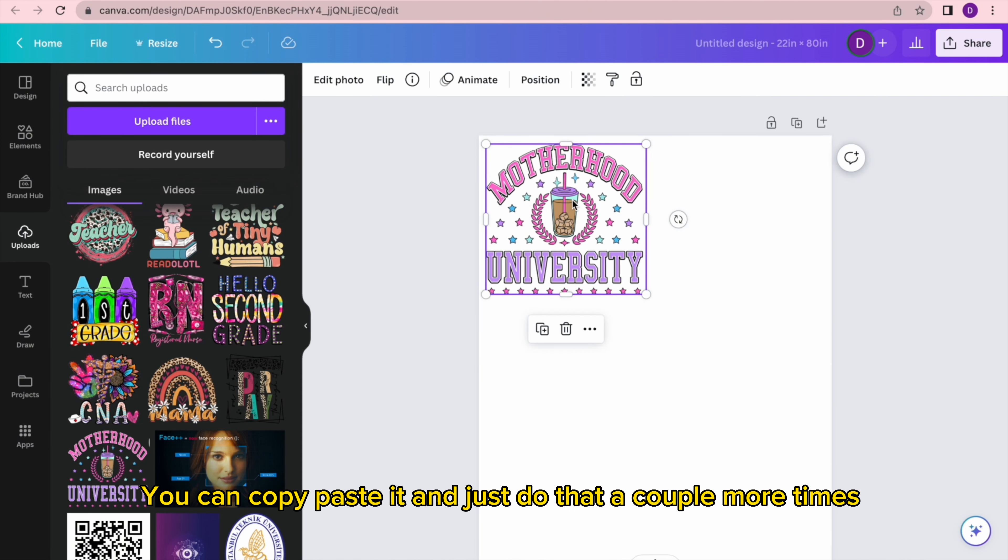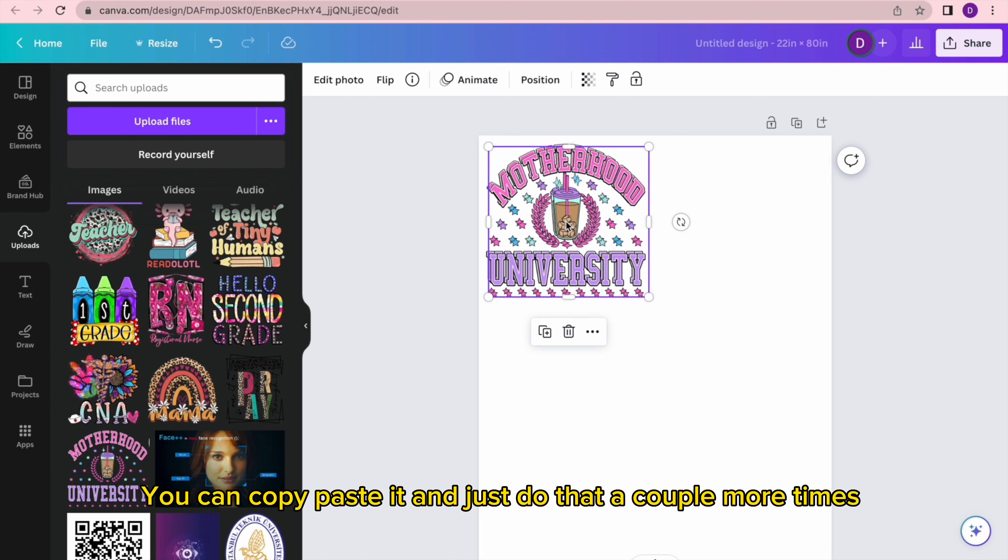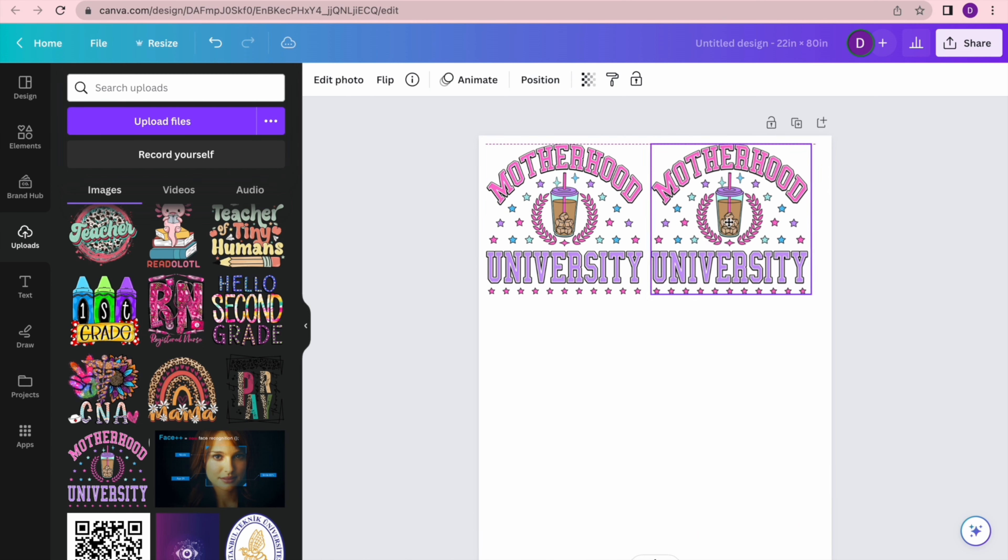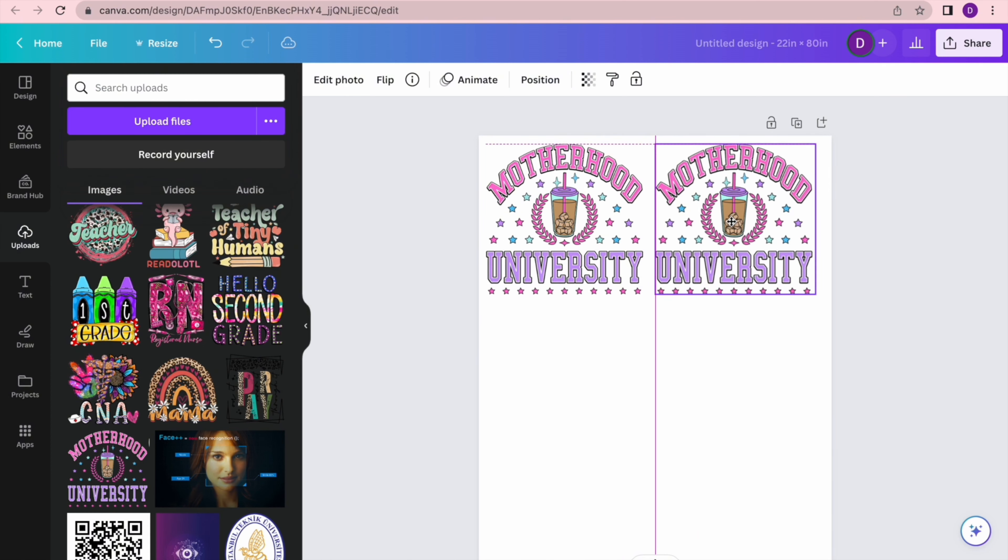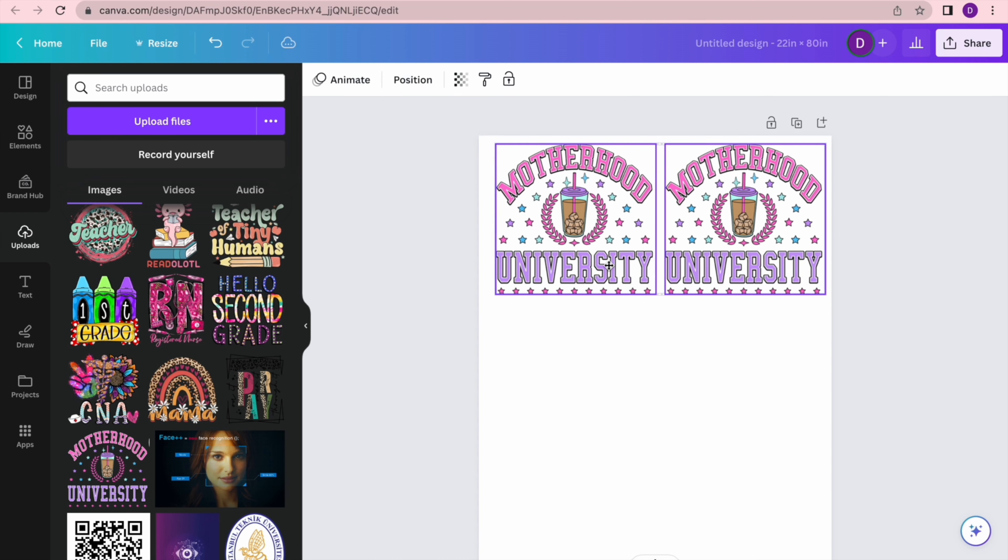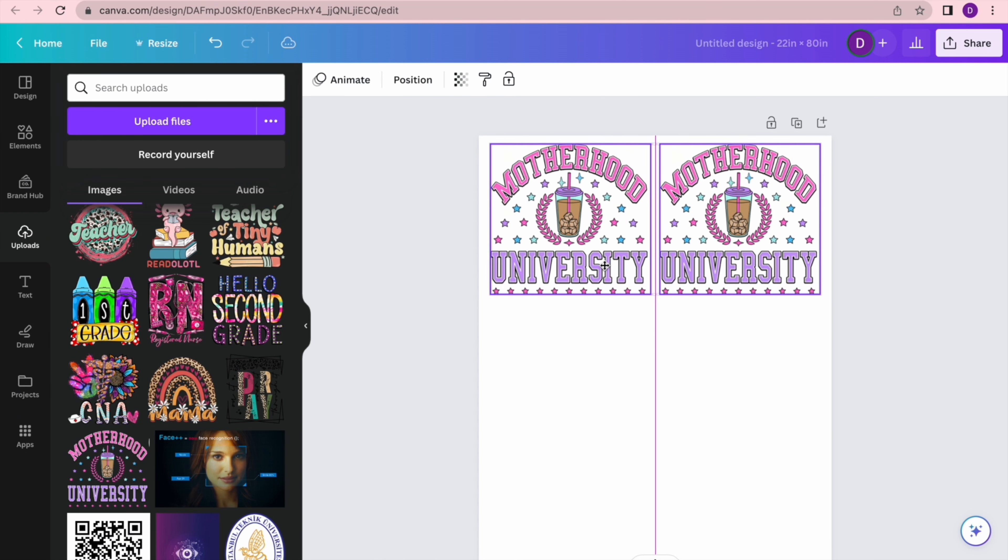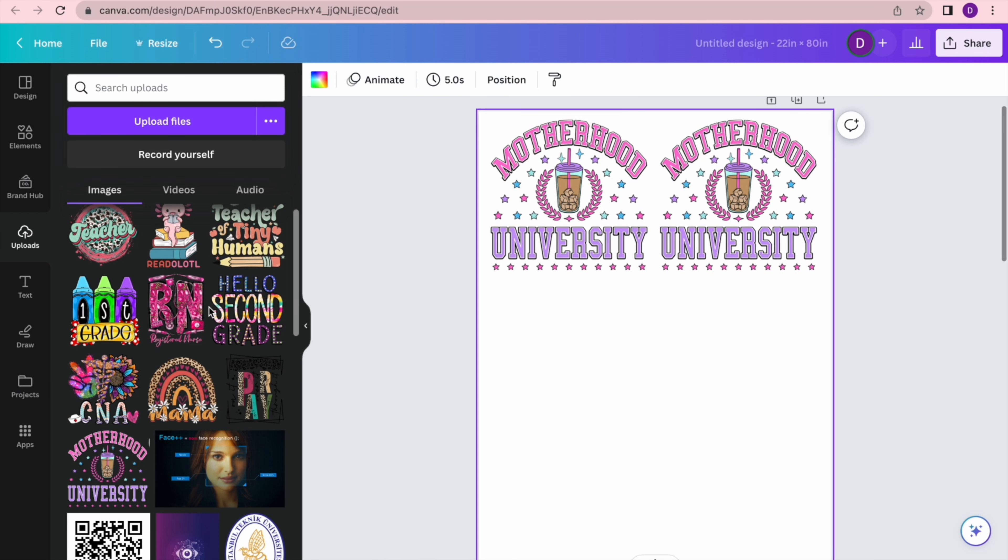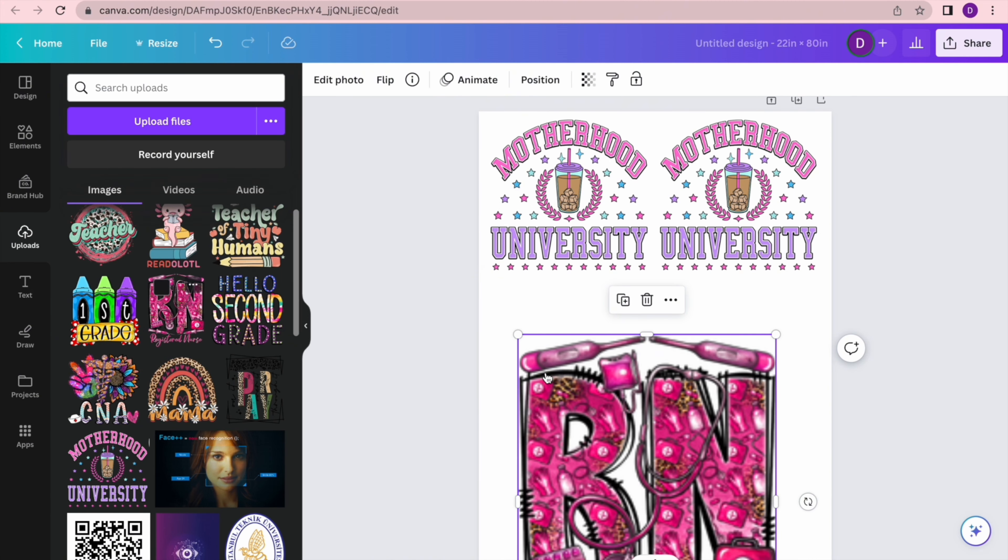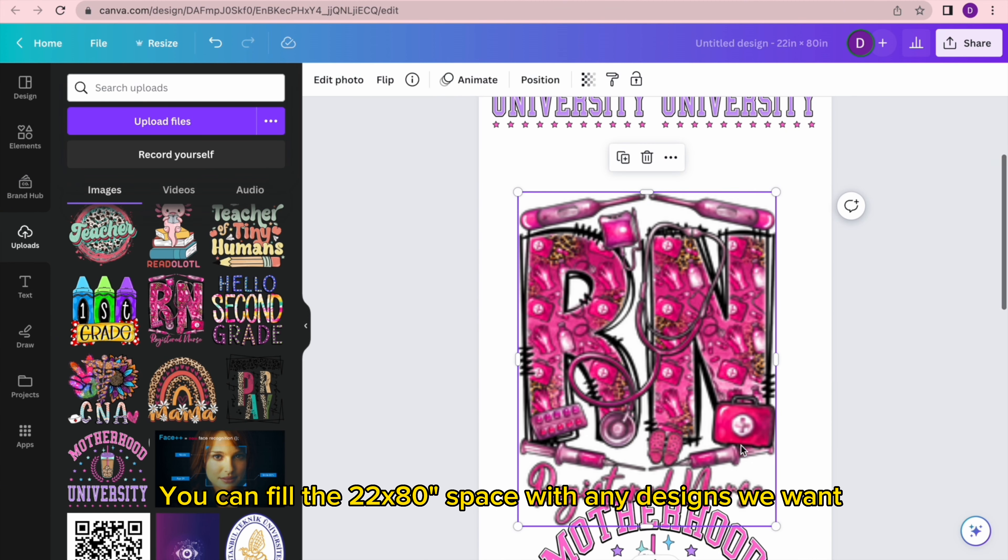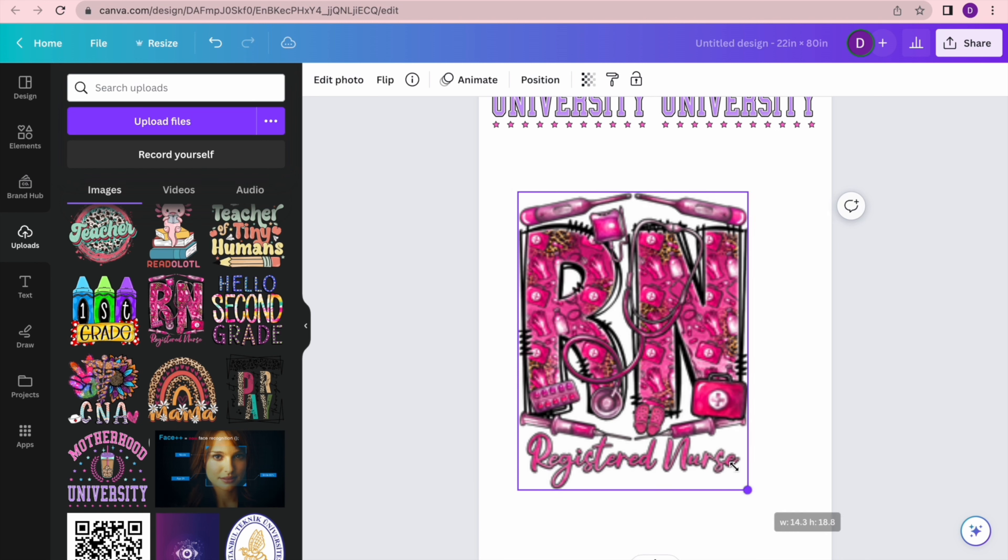You can copy paste it and just do that a couple more times. You can fill the 22 by 80 space with any designs we want.